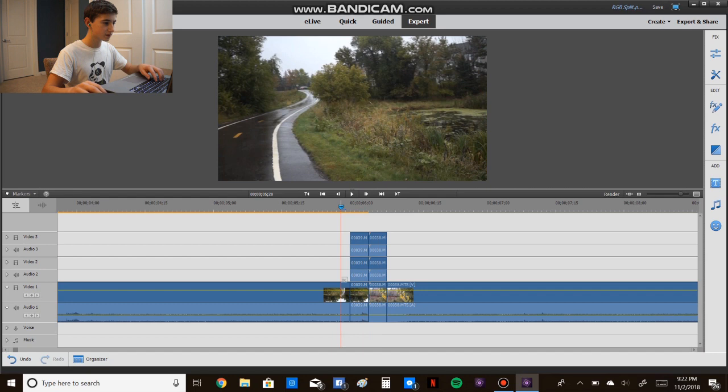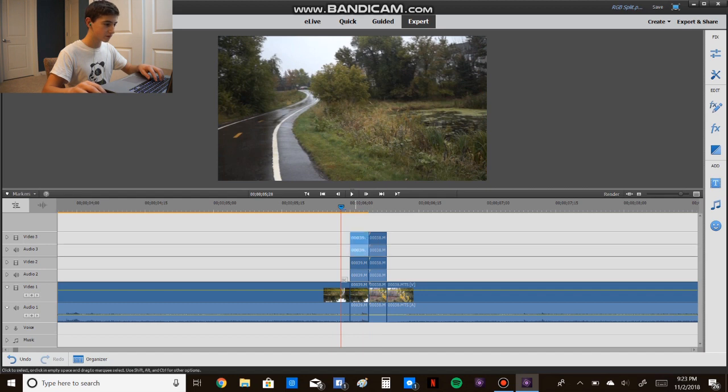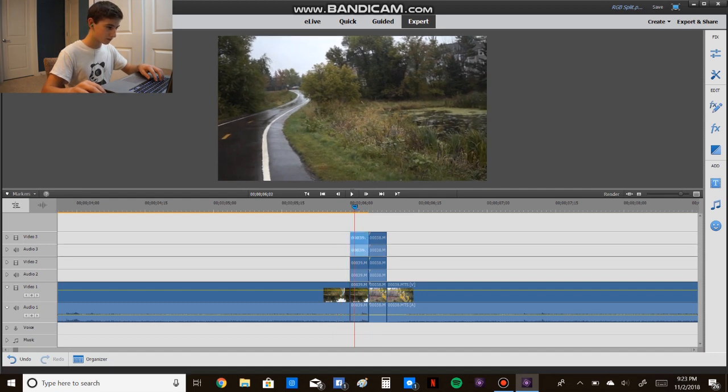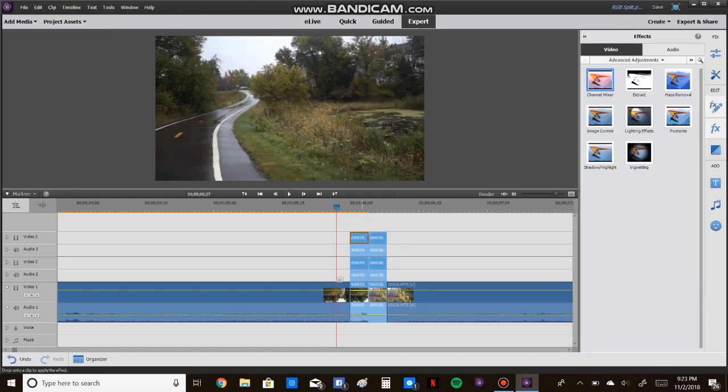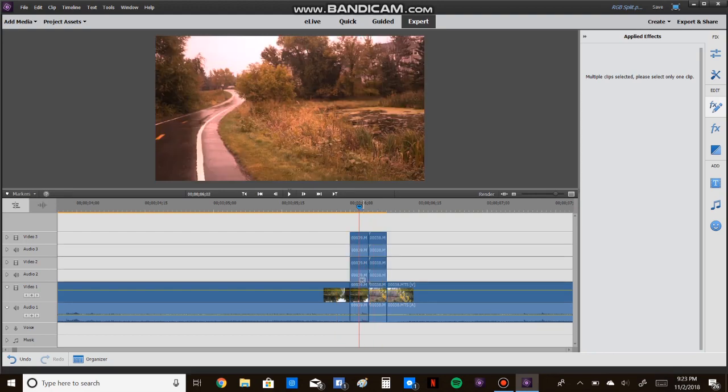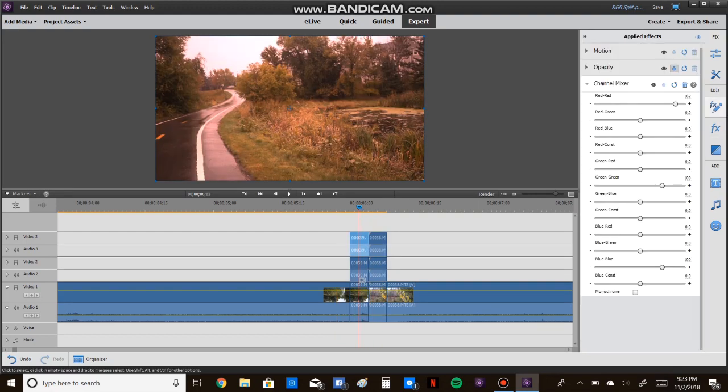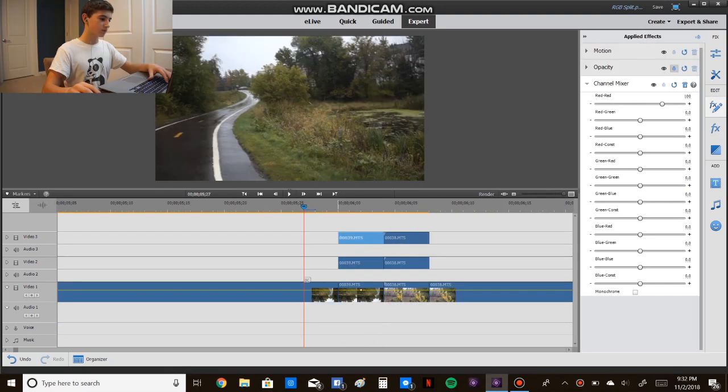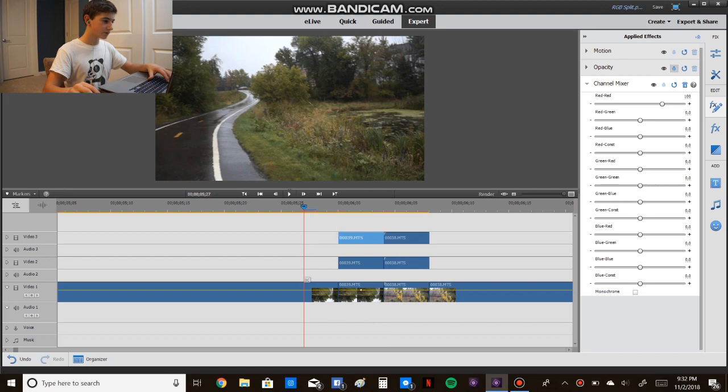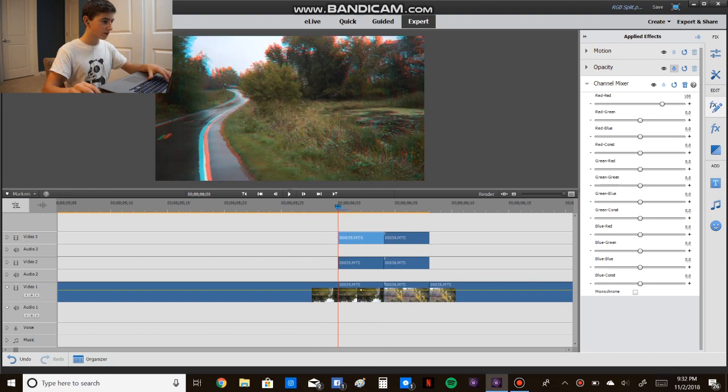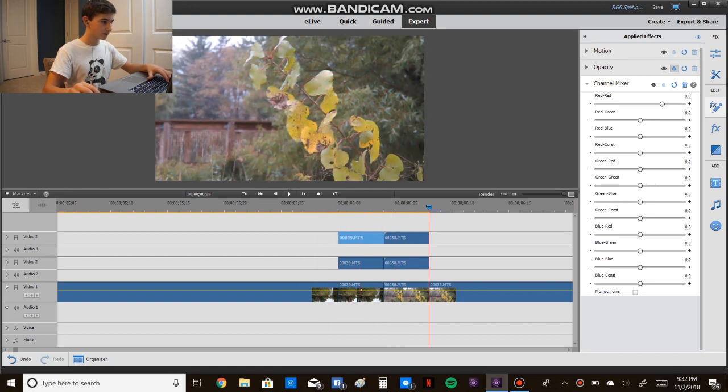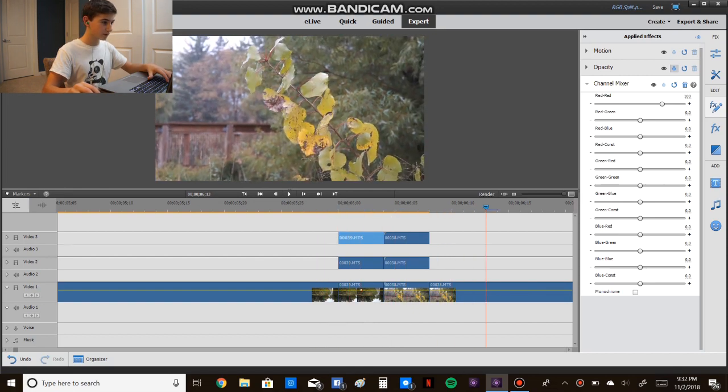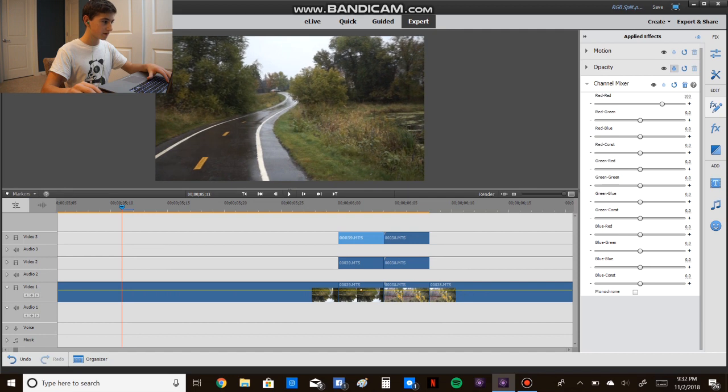Okay, so now let's do the same thing as before. So we've made our two RGB splits right here, and let's see what it looks like.